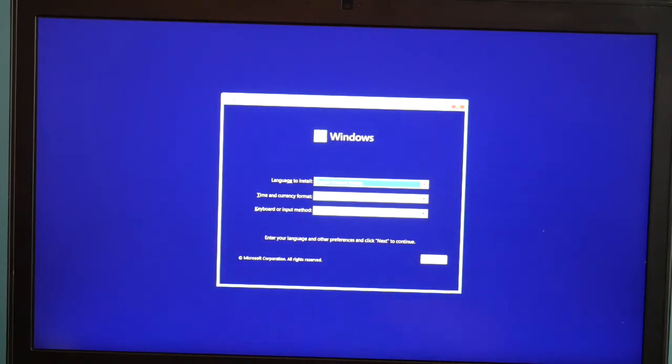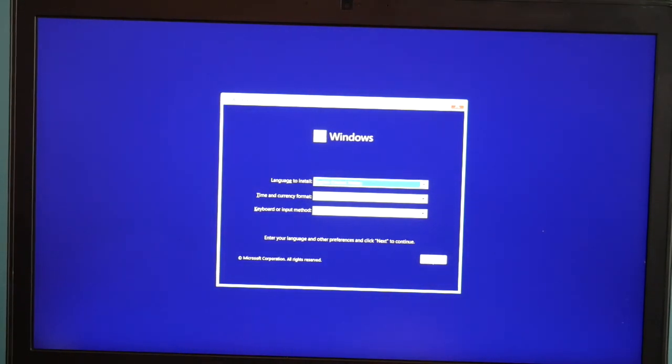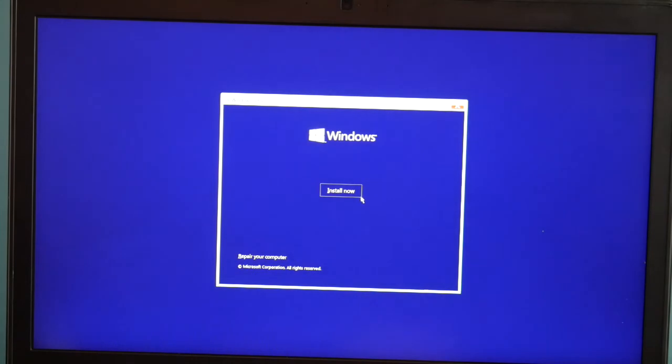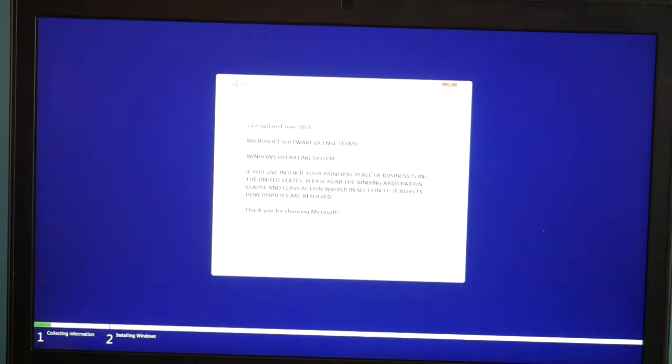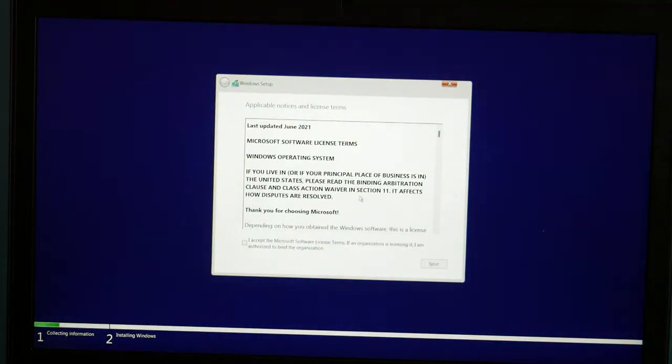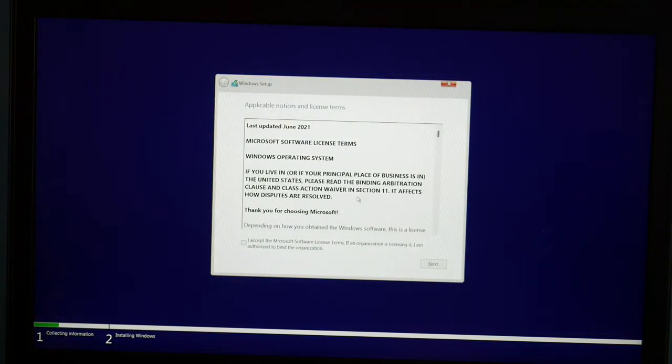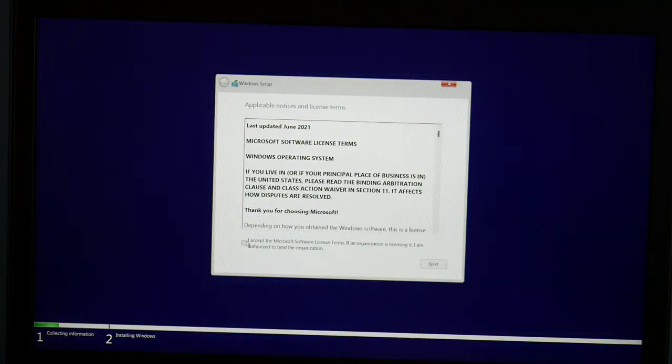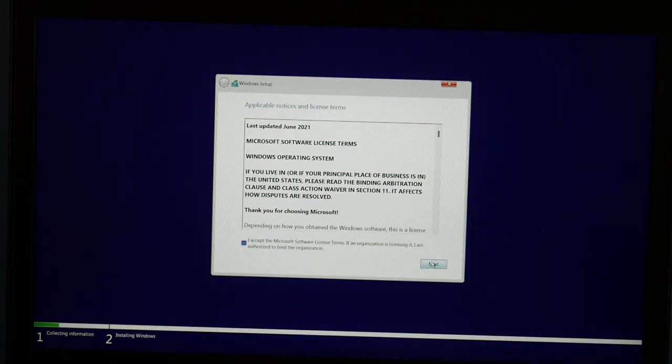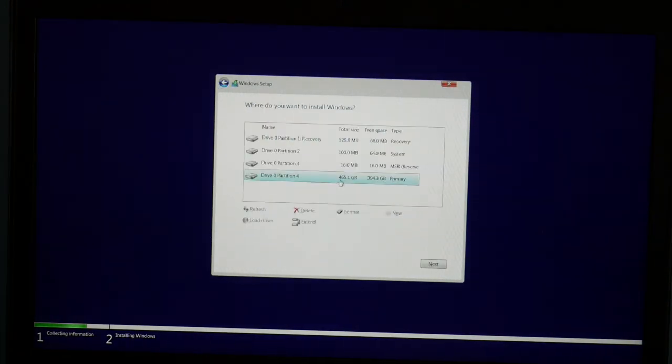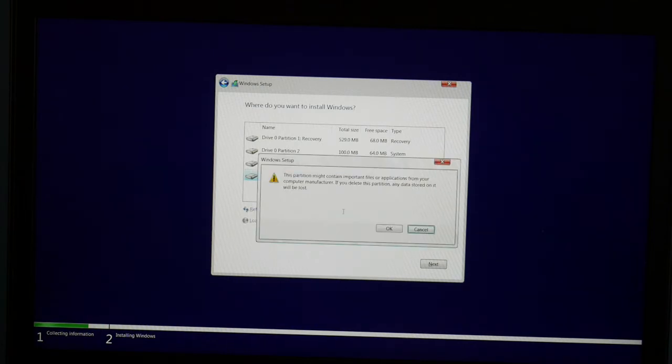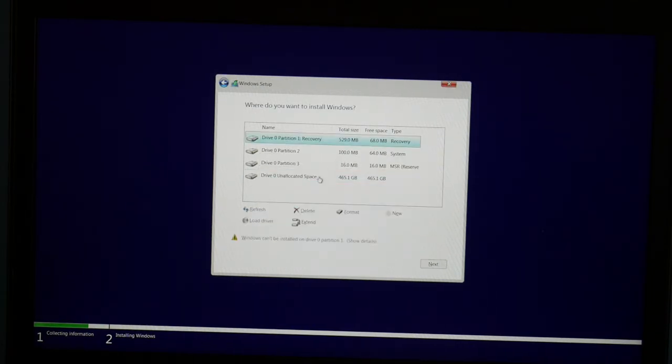Okay, so now I'm at the setup window. I hit next and then install now. You accept all the terms, that little checkbox right there, and then hit next. Custom install. Now we're going to delete all these partitions.